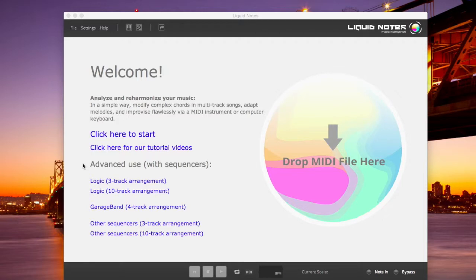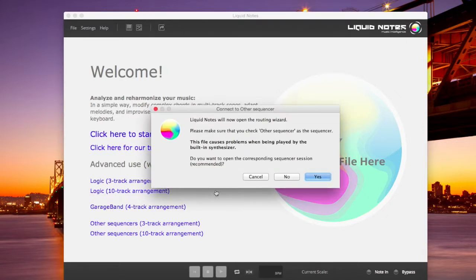Liquid Notes uses MIDI routing on a system level to play through the virtual instruments of Yorda. In order to show you that, we're quickly going to open up a demo music project for GarageBand.